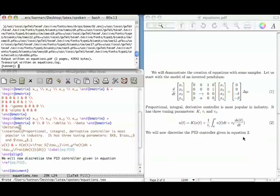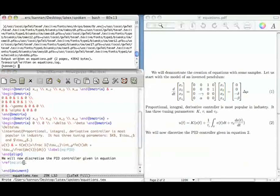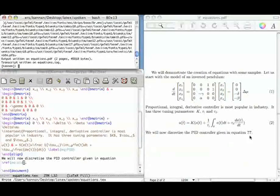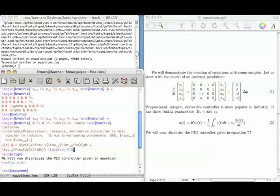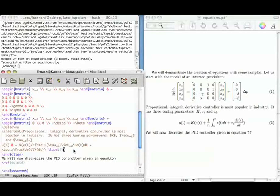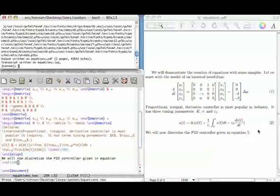The labels are case sensitive. For example, here I have called it equation PID where PID is in capitals. If we change this to small pid and compile, it does not know the label. These identifiers in label and ref have to be identical. They may also be numbers — for example, putting 100 as the label: on second compilation it will know, and the numbers will be the same.